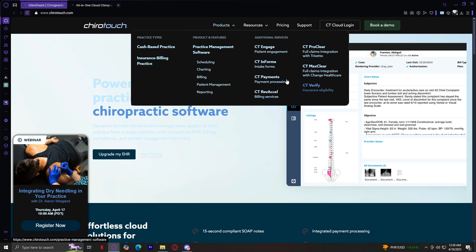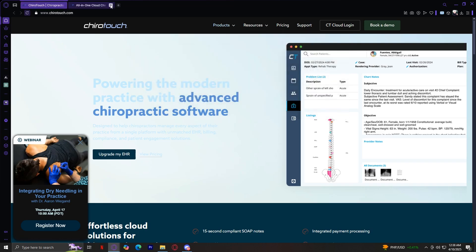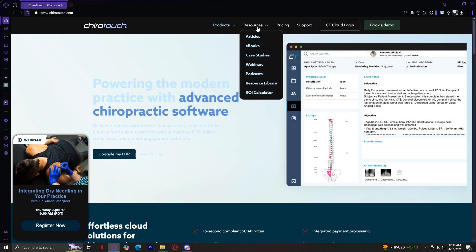That covers our Products tab. Now let's move on to Resources, which is right next to it. Under the Resources tab, this is a hub for educational content and professional growth materials. It includes articles providing insightful blog posts on chiropractic care, business management, and industry updates.